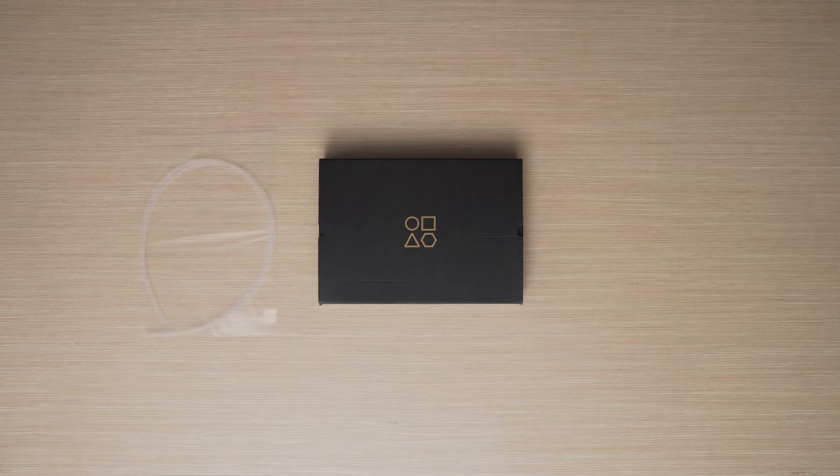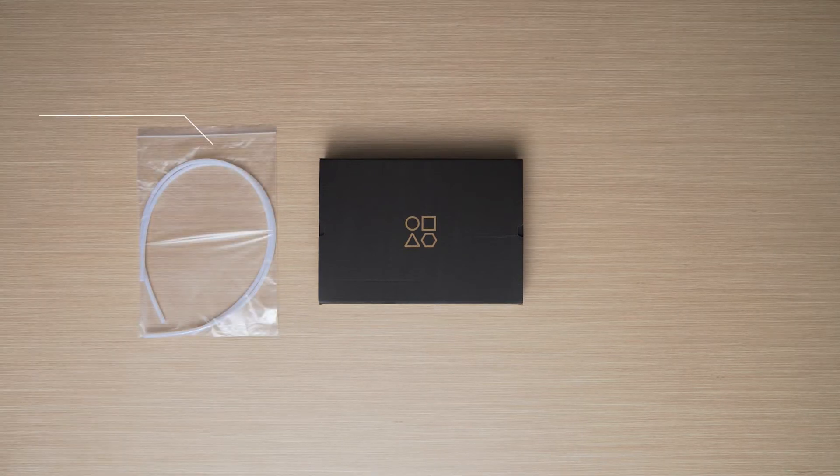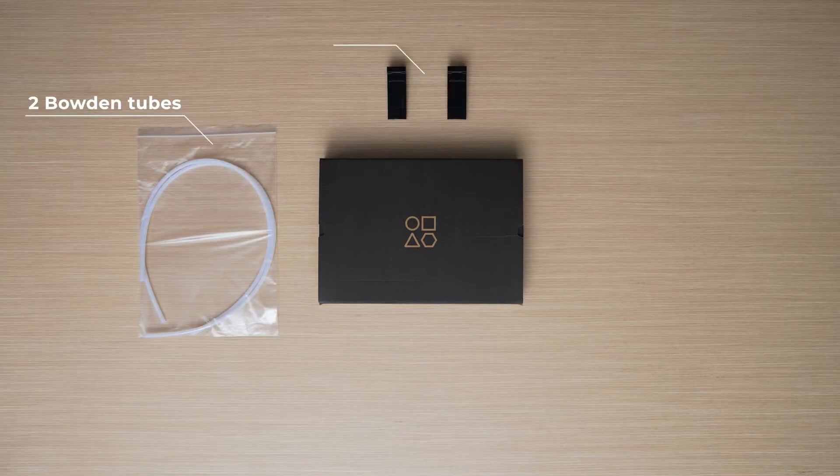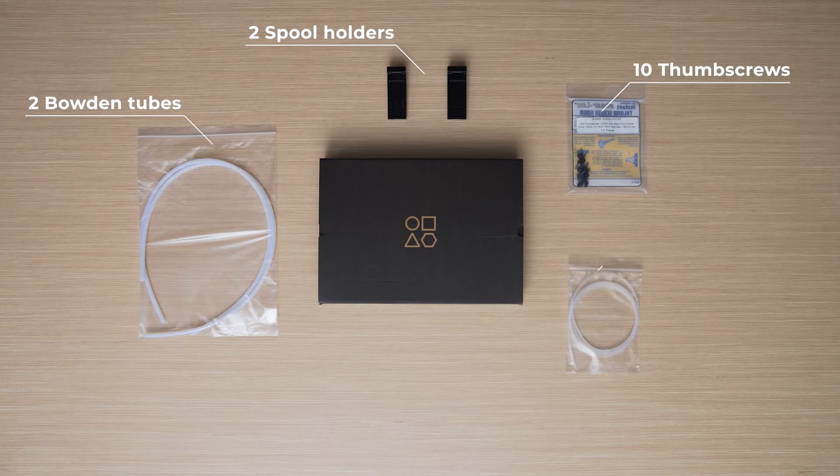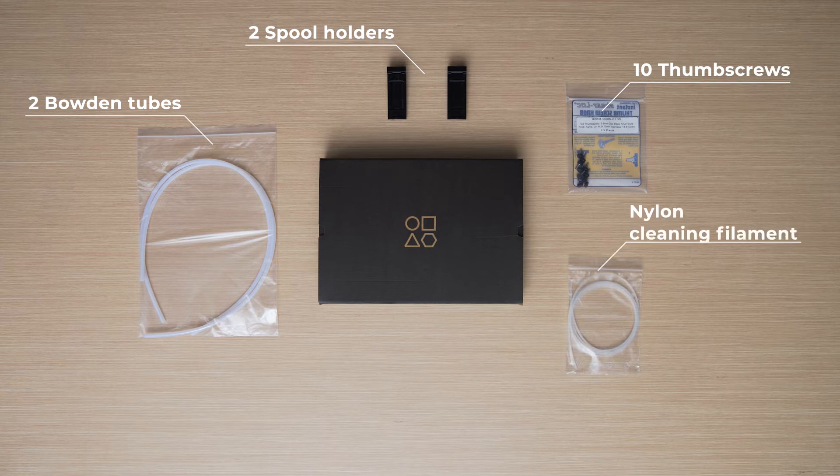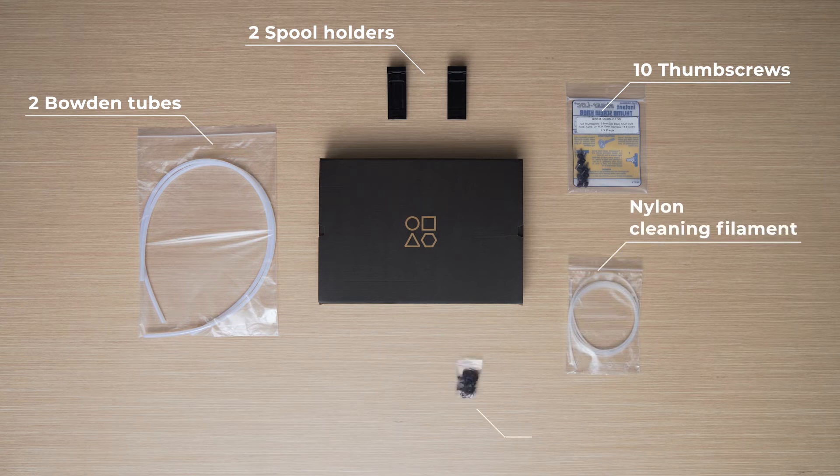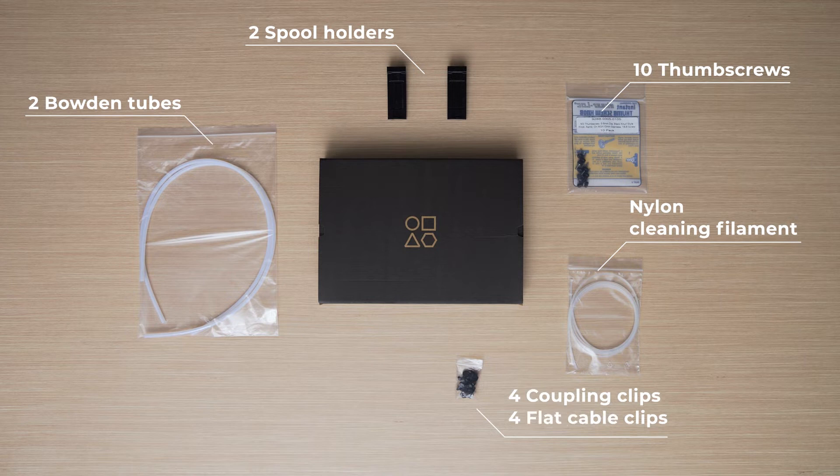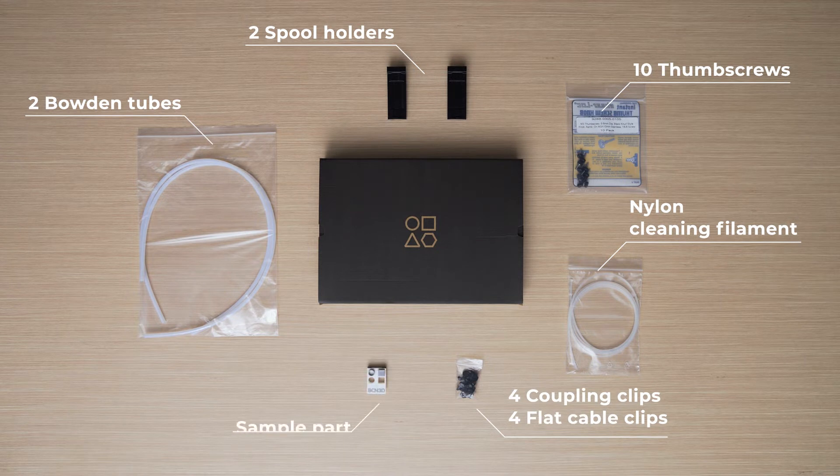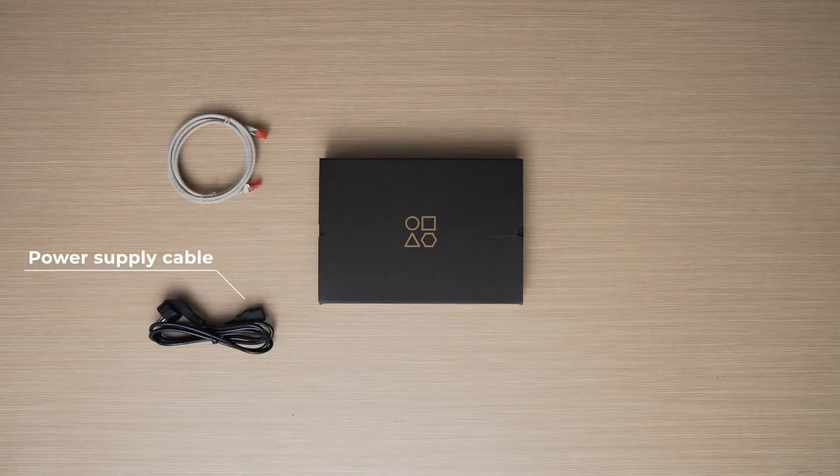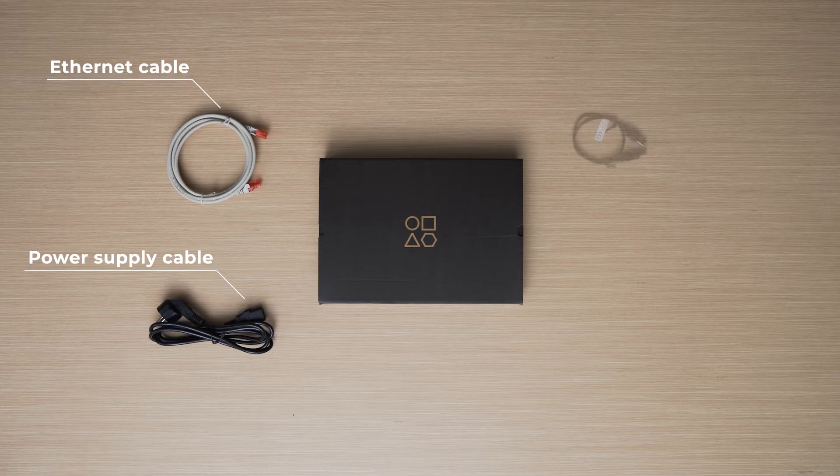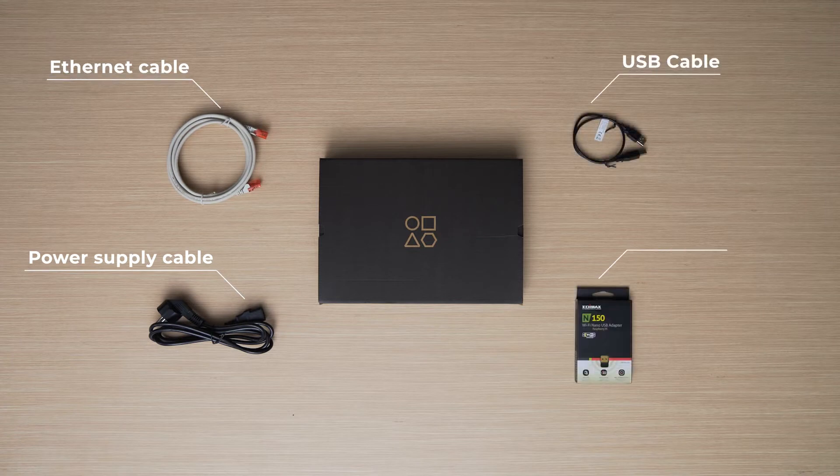In the component kit, you will find two Bowden tubes, two spool holders, a bag of 10 thumb screws, nylon cleaning filament to clean the hot ends, a bag of four coupling clips and four flat cable clips, a sample part, a power supply cable, an ethernet cable, a USB cable and a Wi-Fi dongle.